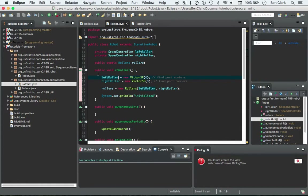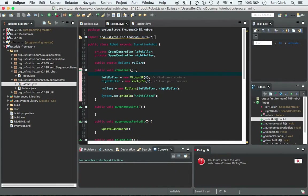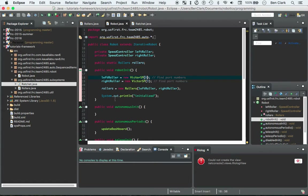Here I have both speed controllers — the left roller and the right roller — and you just have to find the port numbers. So if you go on your RoboRio, you'll be able to see, if the wiring is done nicely and cleanly, you can follow the wires back. You can see where the left roller motor speed controller's PWM cable was plugged into the RoboRio, and these numbers correspond with that.